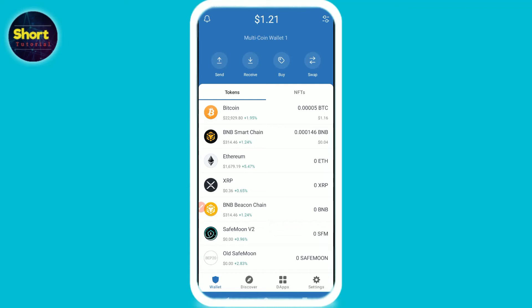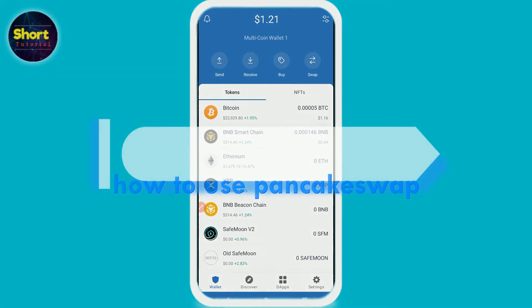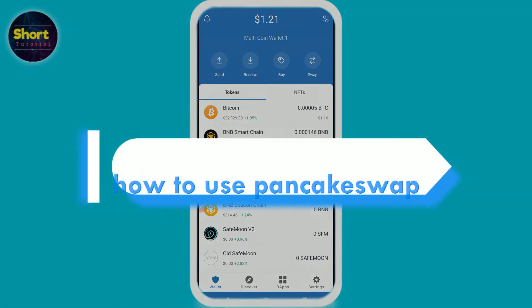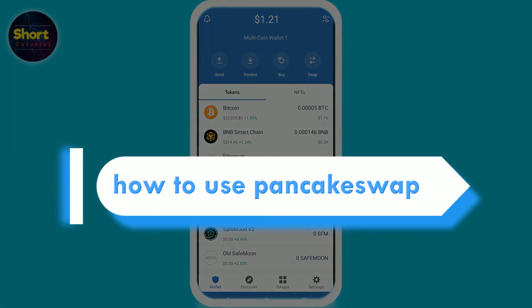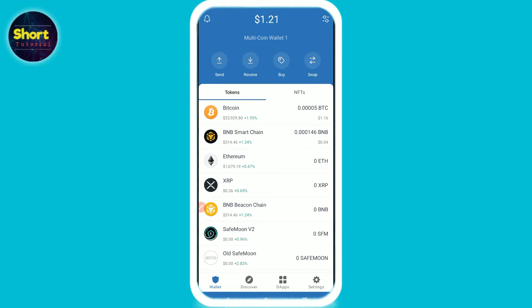Hi and welcome to this short tutorial. In this video I will show you how to use PancakeSwap, which is a decentralized exchange.